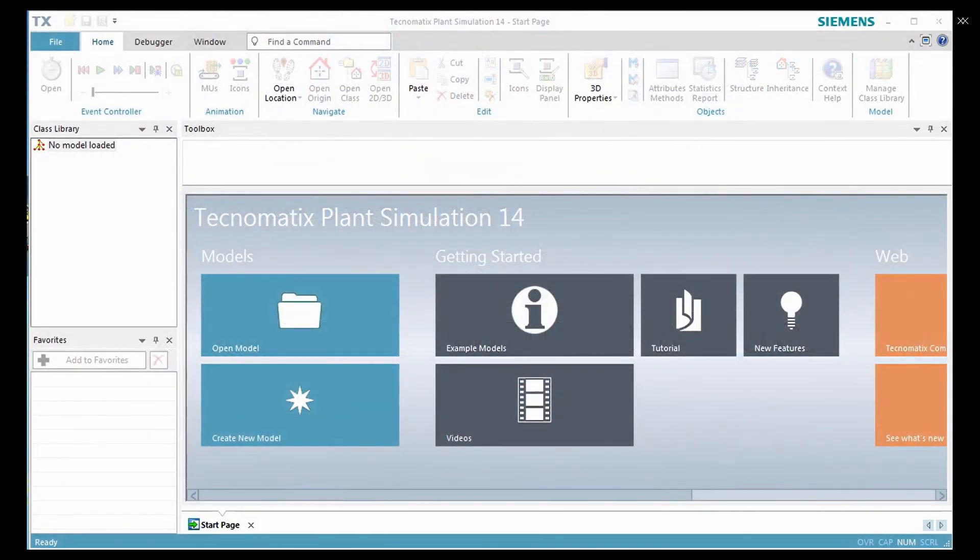Today I am using Tecnomatix software to create a production line in plant simulation.